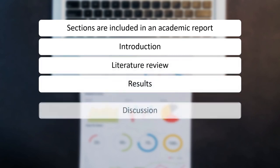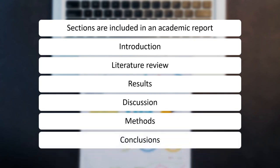Academic reports follow a format that includes introduction, literature review, results, discussion, methods and conclusions. In the introduction, the subject undertaken in the study is briefly introduced along with its contemporary importance and new dimensions covered in the present study. In the literature review, research work already done on the topic is explored, and research gaps are identified, forming the basis of the problem investigated in the present work.